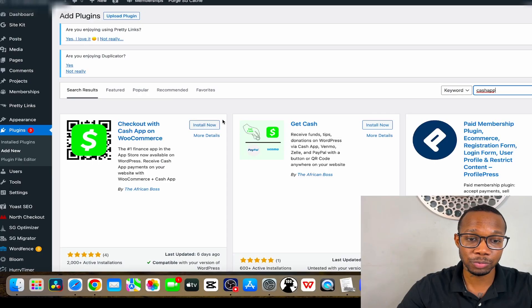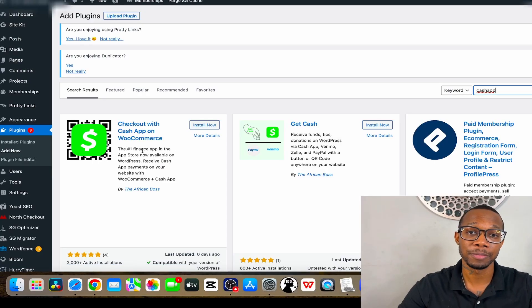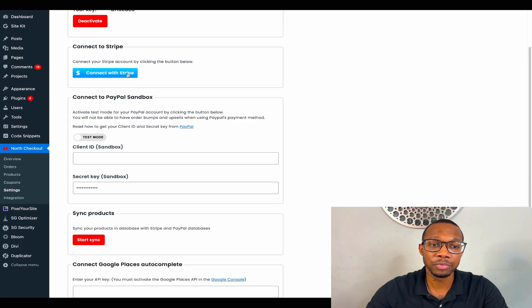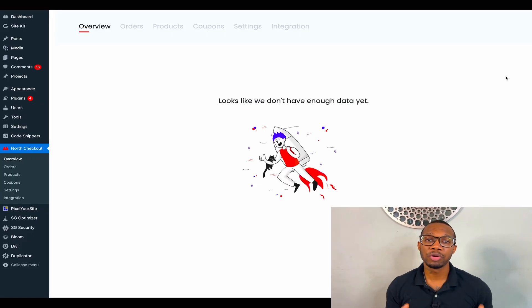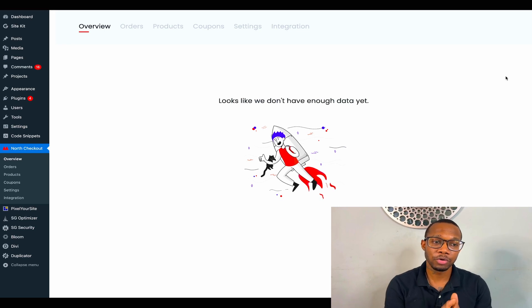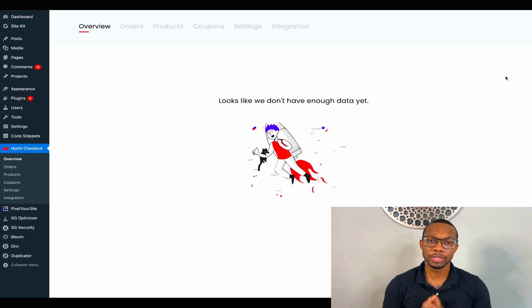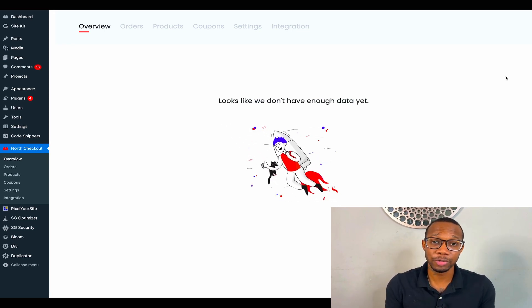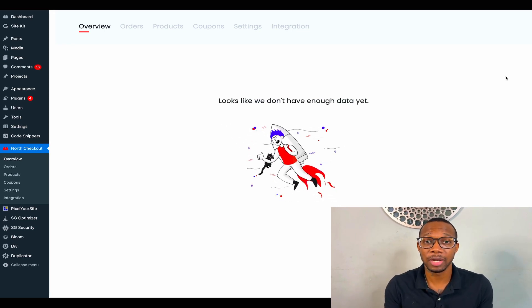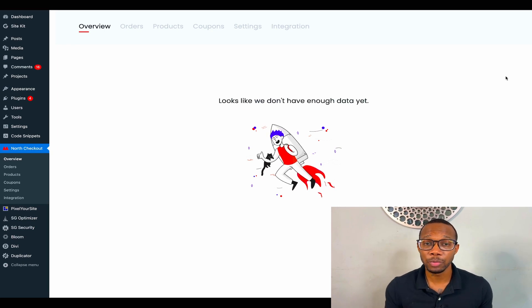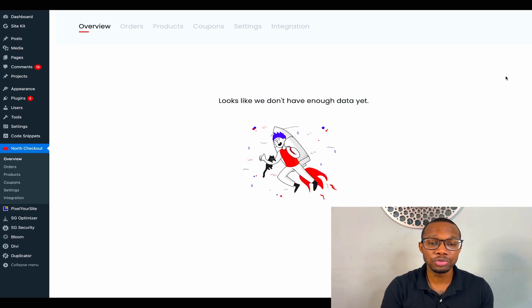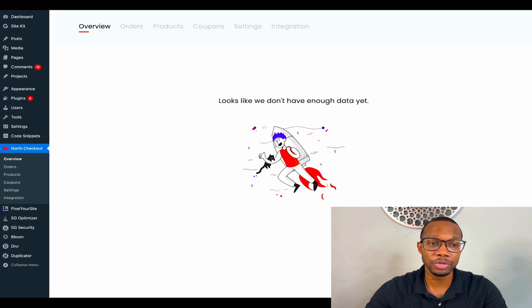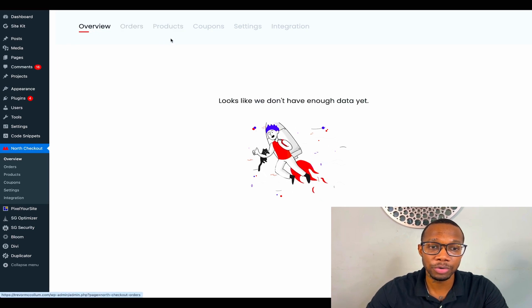In this video I'm going to show you how to add the most popular payment gateway to your WordPress website. On your WordPress website, you're going to have a plugin called North Checkout. It's a plugin that you get for free with the website that I give you guys. The link is in the description. Once you come on here, you'll see overview, orders, products, coupons, settings, and integration.